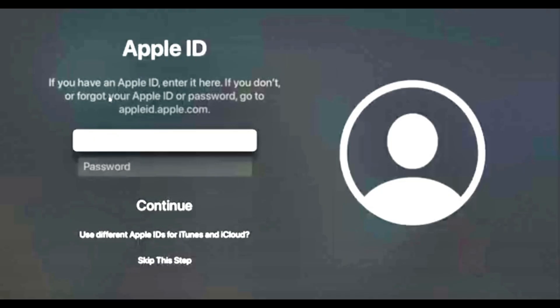Now, if you have an Apple ID, you can enter it here. But if for some reason you forgot your ID or password, you can go to AppleID.Apple.com and you can recover the information from there. Next, you'll need to enter your password and then click Continue.